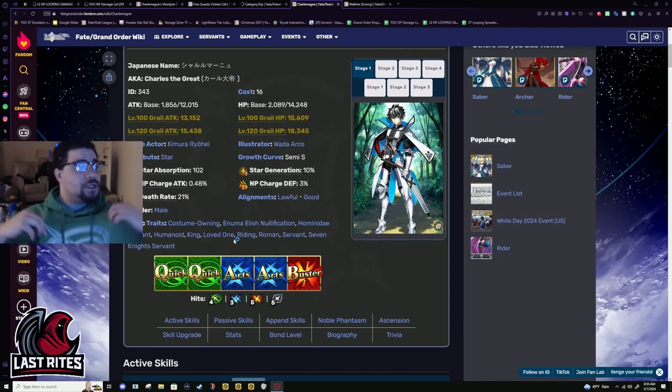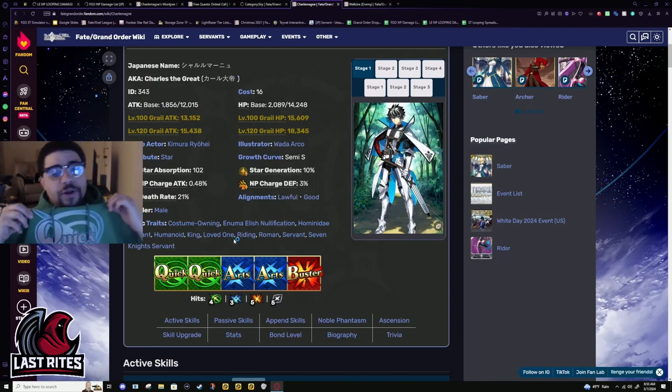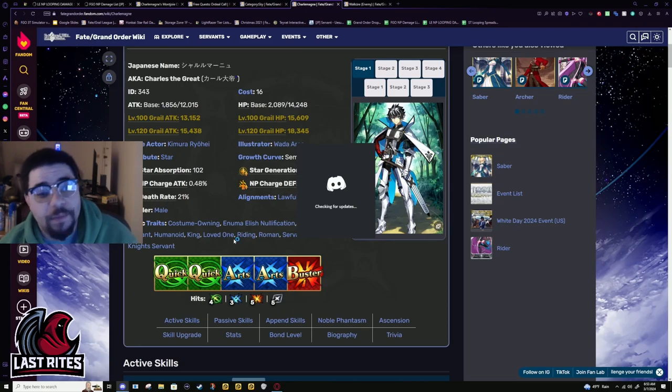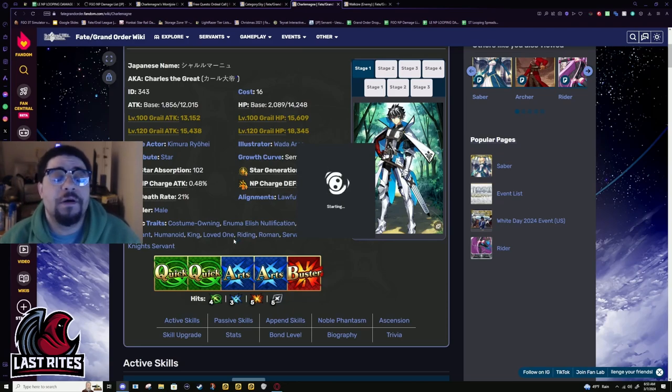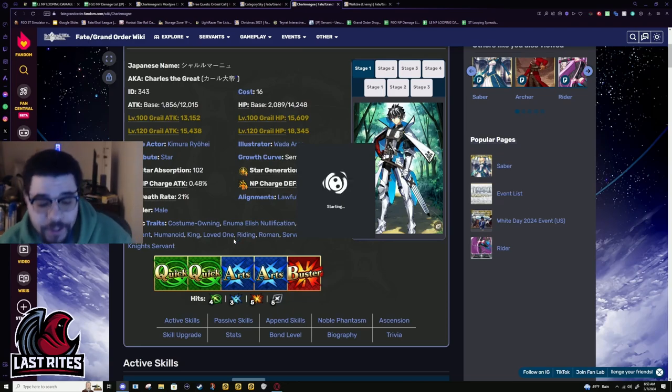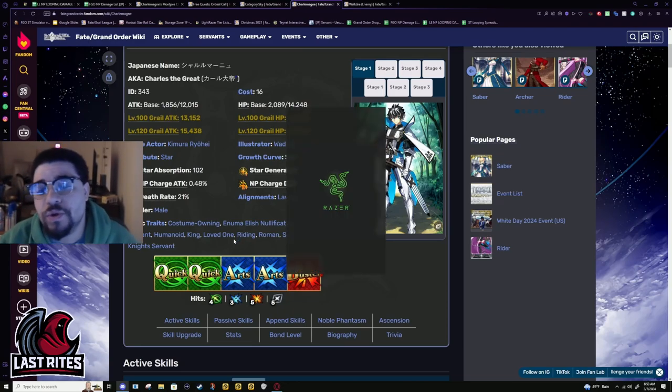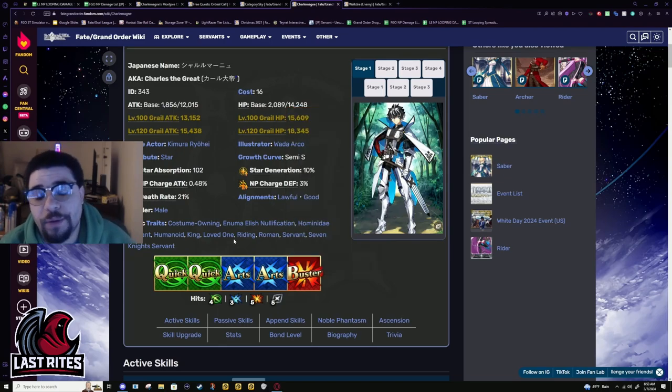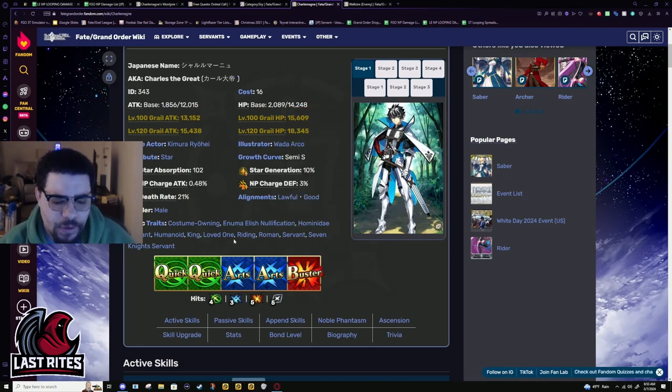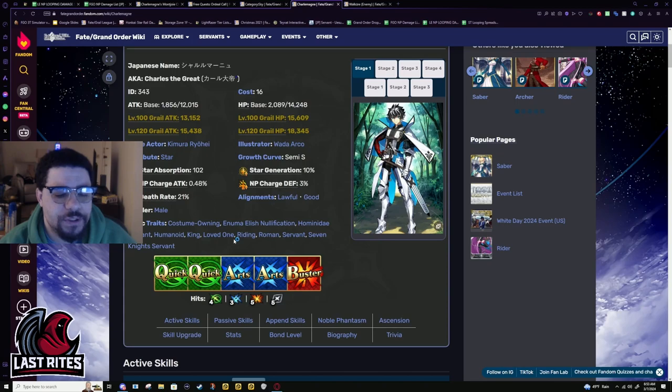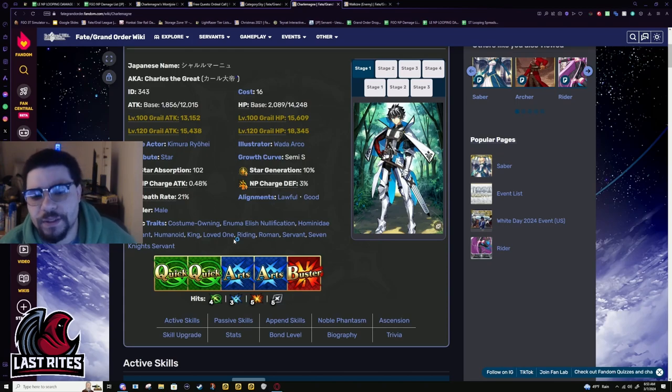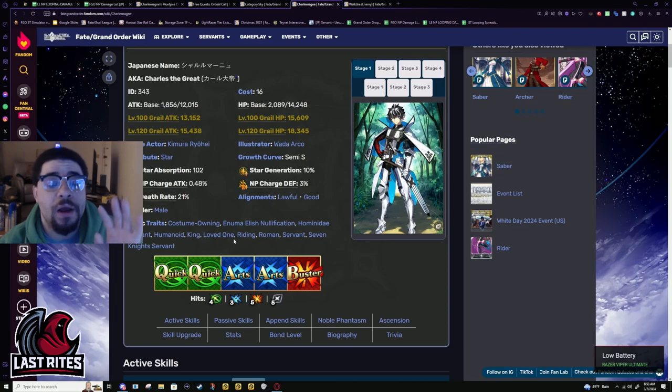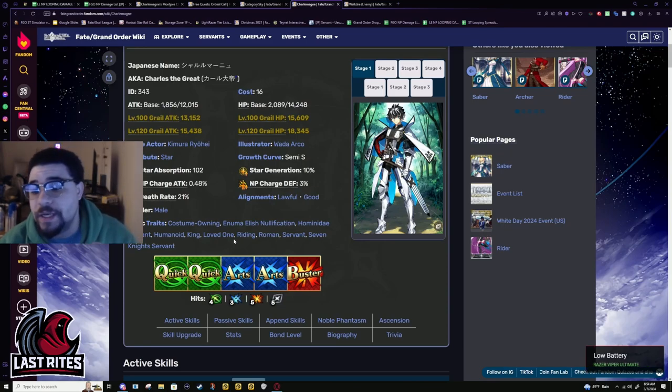If you couldn't tell, especially by the hoodie I'm wearing, I'm really happy with this buff. Charlemagne is probably the most built unit I have on JP right now.